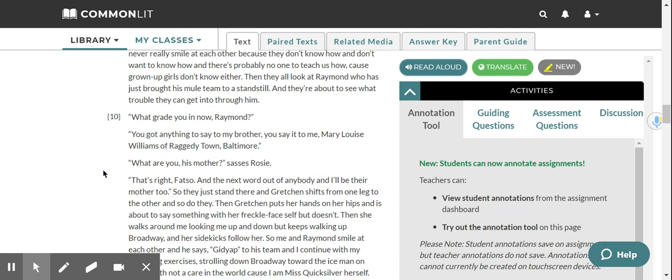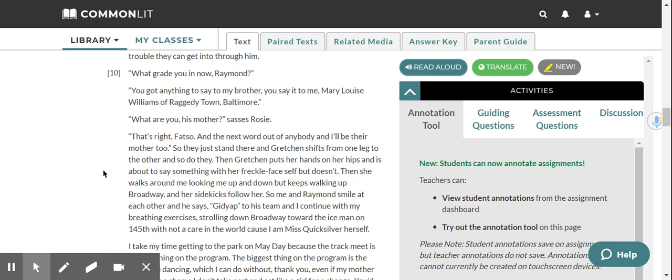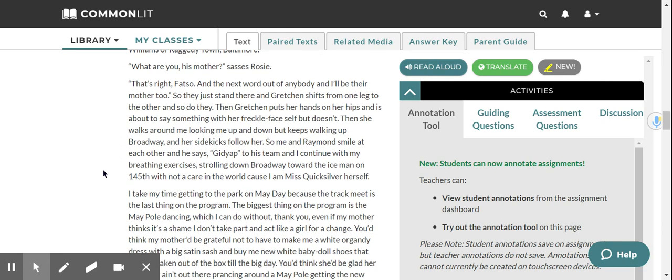So they just stand there, and Gretchen shifts from one leg to the other, and so do they. Then Gretchen puts her hands on her hips, and is about to say something with her freckle-faced self, but doesn't. Then she walks around me, looking me up and down, but keeps walking up Broadway, and her sidekicks follow her. So me and Raymond smile at each other, and he says, giddy up, to his team, and I continue with my breathing exercises, strolling down Broadway toward the Iceman on 145th, with not a care in the world, because I am Miss Quicksilver herself.